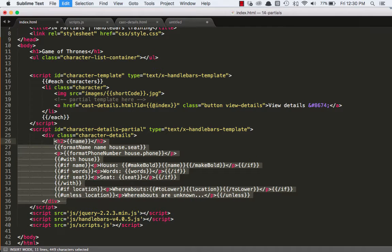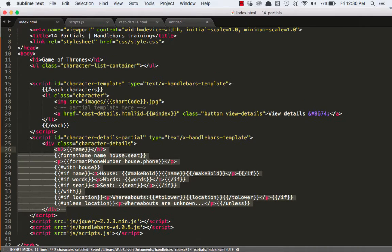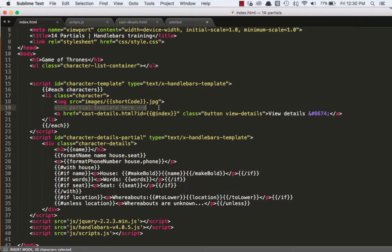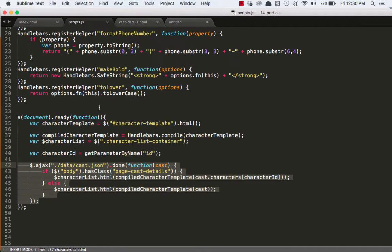And the type will be exactly the same as our full template. We'll call it text slash x dash handlebars template. And inside of there, we'll paste in our div, our character details div. So that's looking pretty good. Let's just clean it up real quick and save that. So now before we can actually use this here and on the cast details page, we have to go and register it.